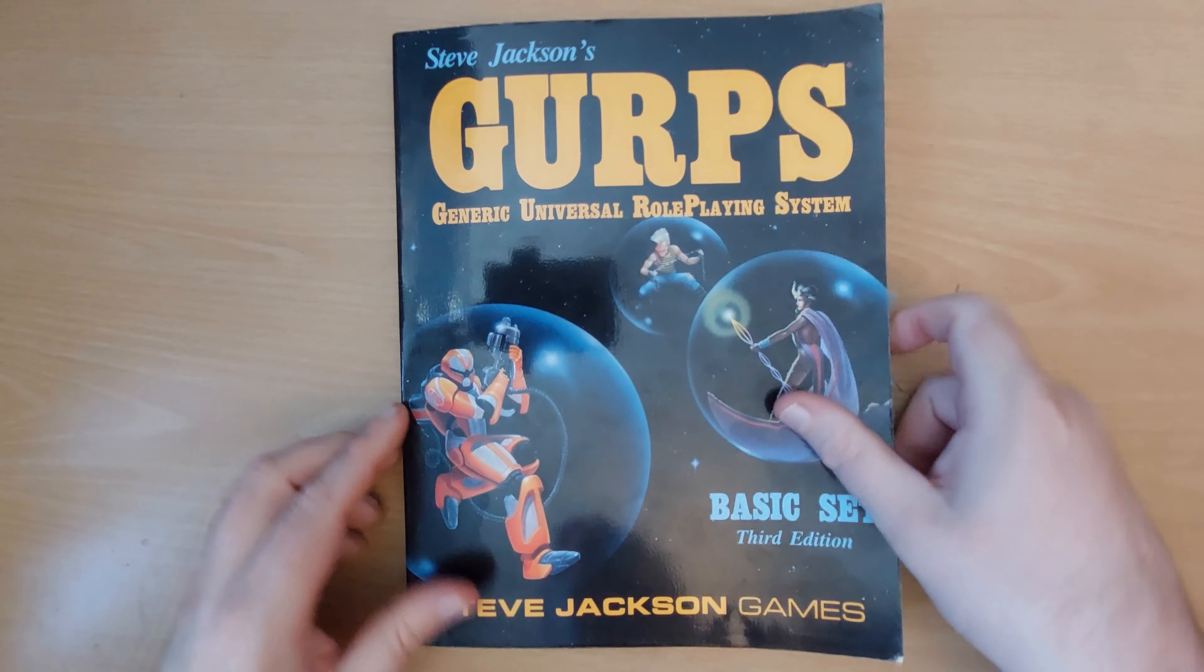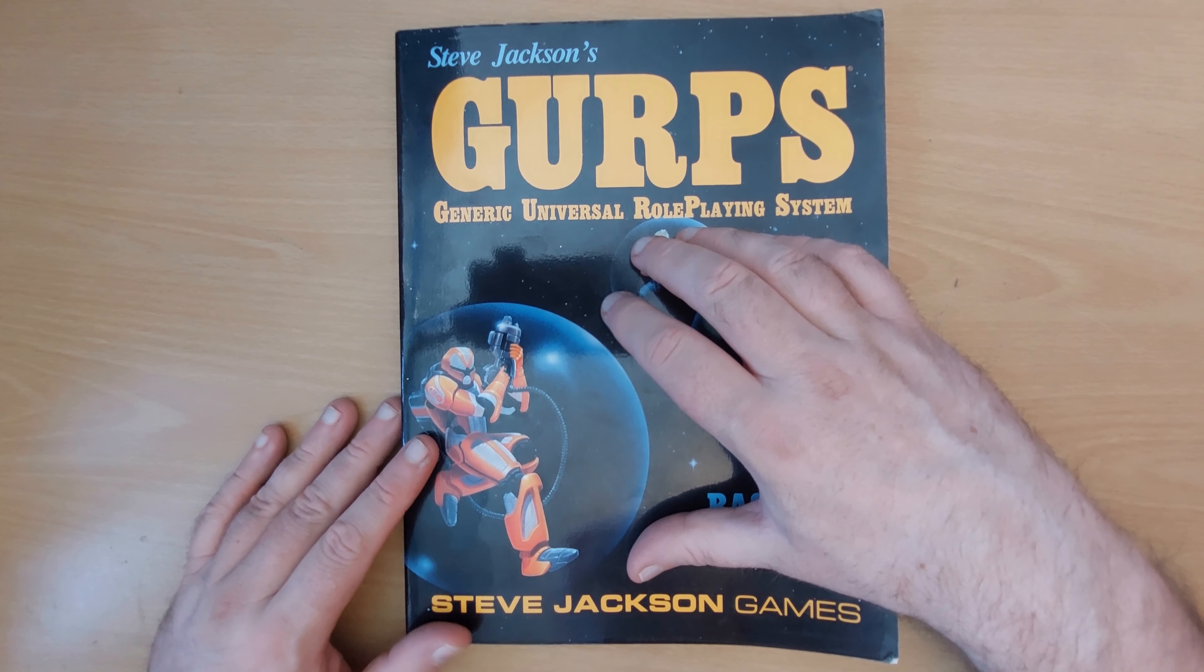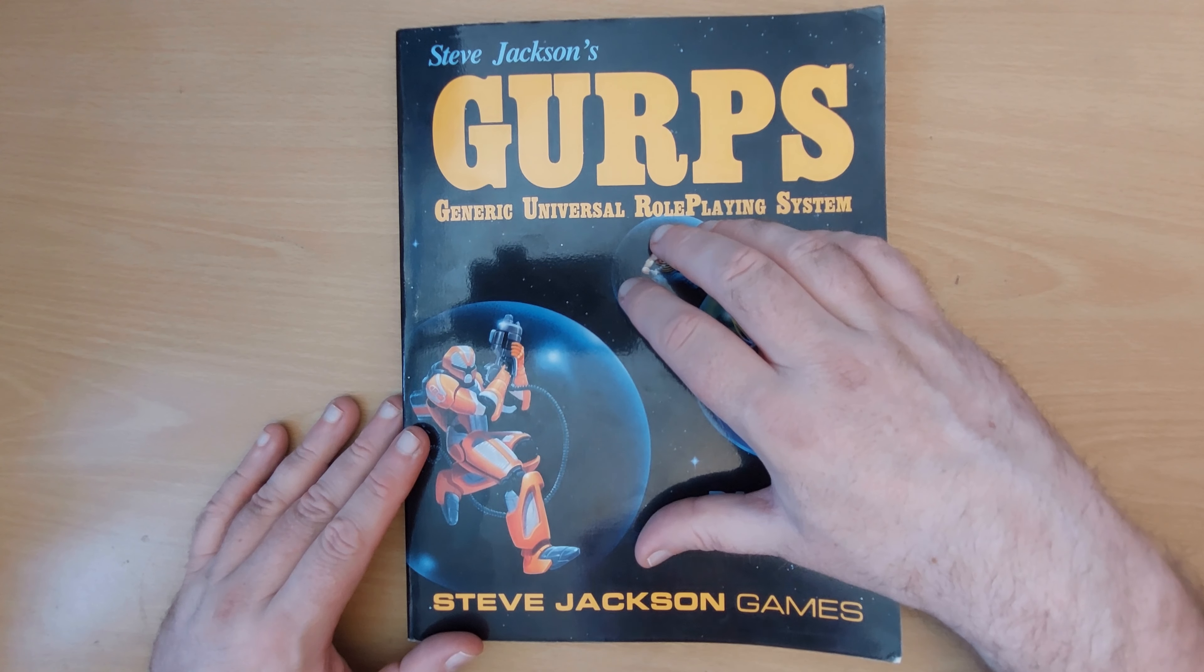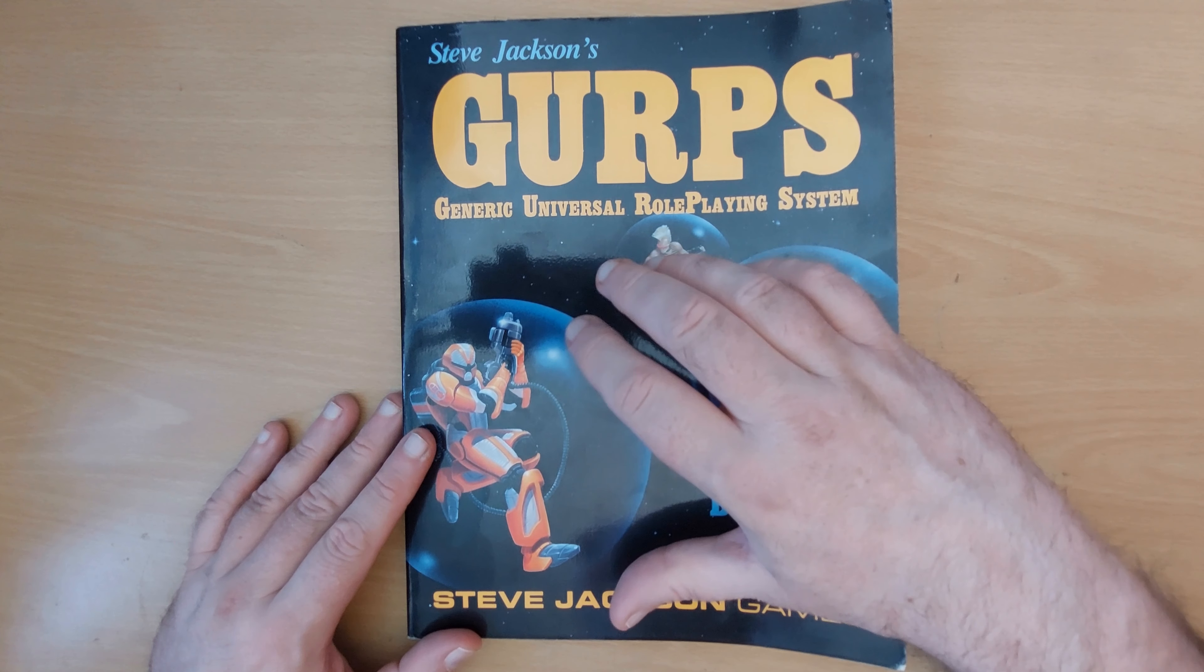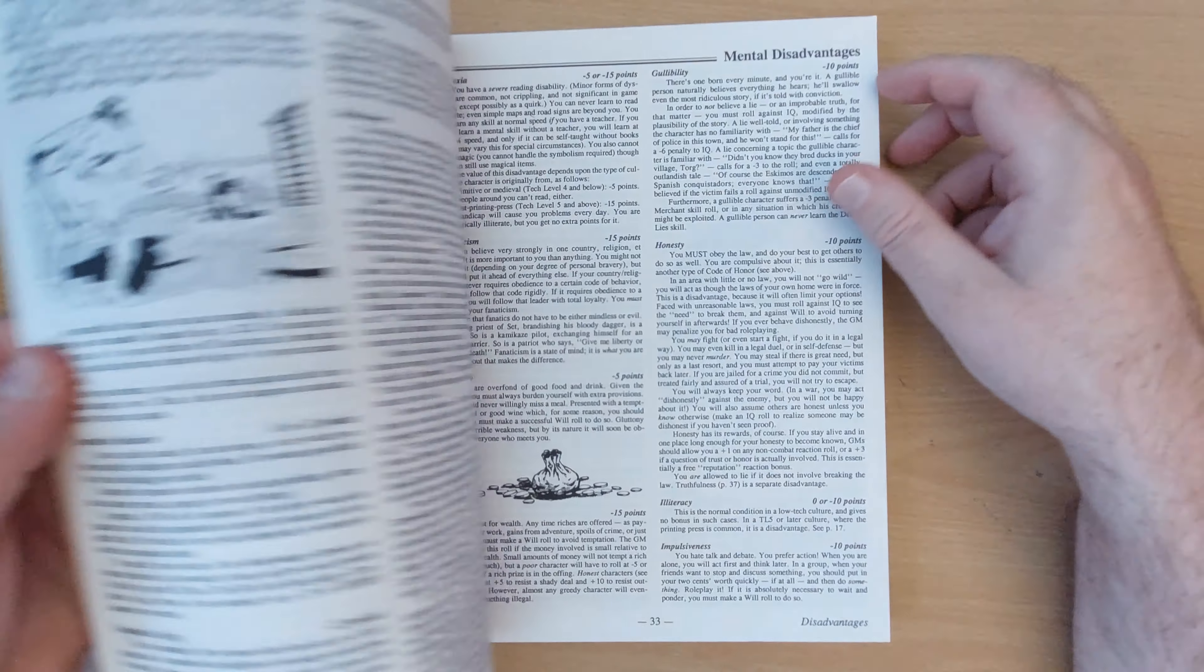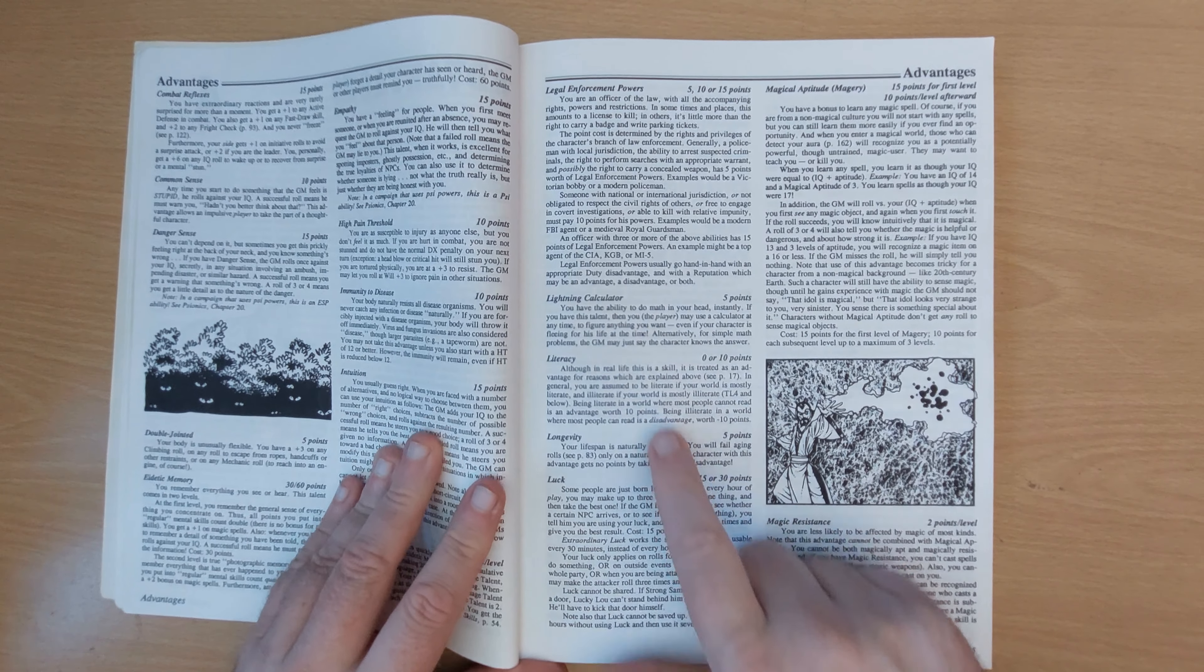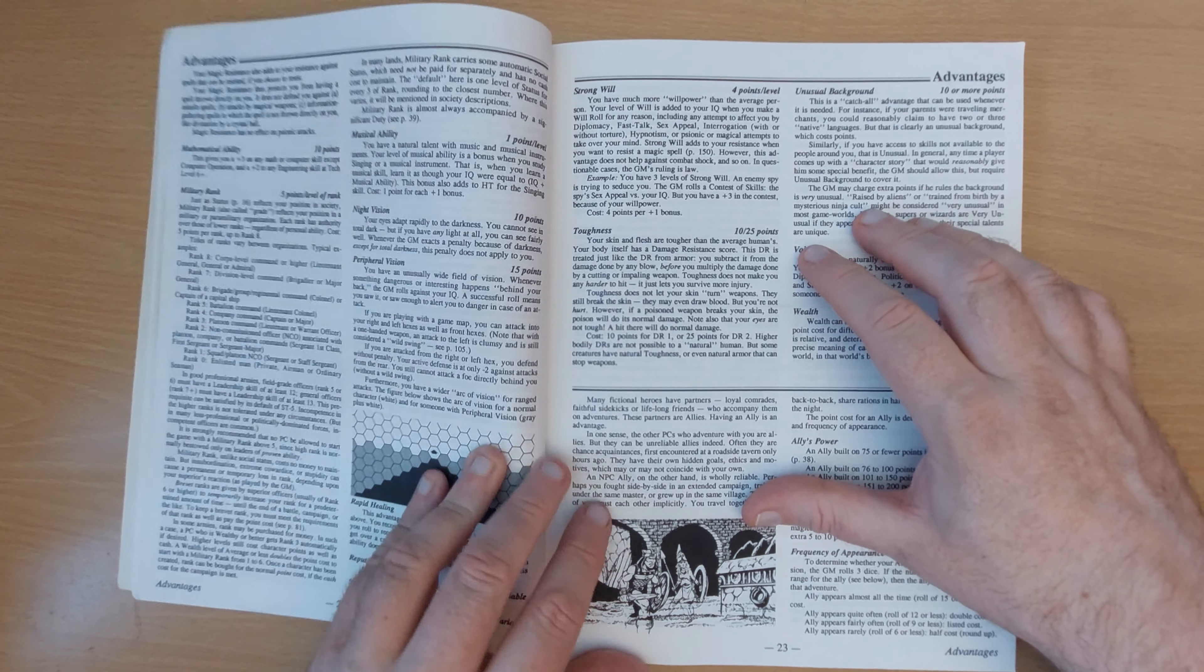Next, I would like to present GURPS. Now, GURPS is the ultimate points buy system. So at its very basic level, you are spending a certain amount of points you start off with. The Games Master decides how many, but there are various recommended amounts to buy your attributes, to buy your skills and to buy any starting equipment. But if you want to add things to that, you know, take it up to superheroic levels, then the Games Master just gives you more points. And you can buy extra abilities in the form of advantages and disadvantages here.